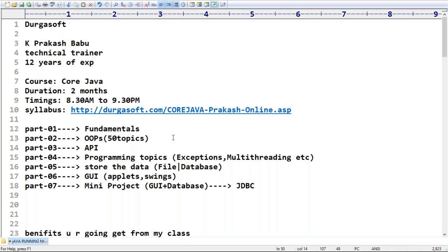For Data Structures and Algorithms, please check the Durga Soft website turgasoft.com. Hope all doubts are clarified. I'm ending the session now - we will meet for continuation tomorrow. The same link will be used for the next class. Join sharp at 8:30. Thank you everyone.